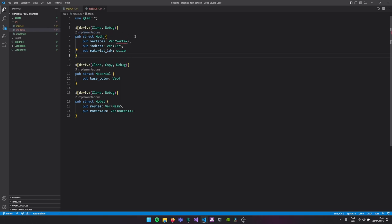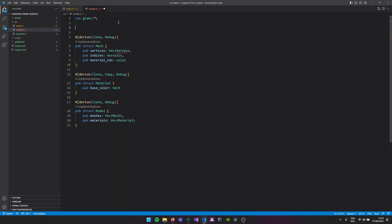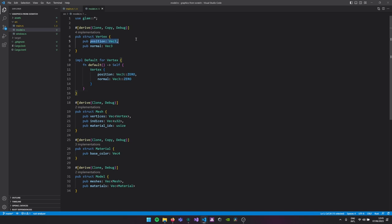A single mesh has a vector of vertices, then a vector of indices specifying how to index into those vertices — because we might want to reuse the same vertex multiple times and we don't want to duplicate the data. Then there's the material index, for the same reason. Let's say you have 20 meshes but the first 10 use material A and the second 10 use material B — you don't want to duplicate the material, so they just index into the vector. Finally, our vertex will be represented with a 3D position and a 3D normal vector. Later you could also add tangents, colors, and texture coordinates.